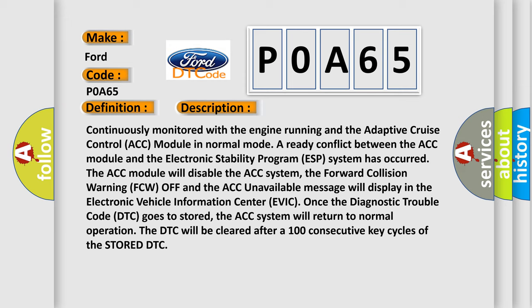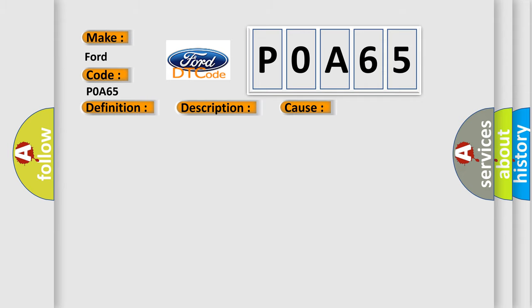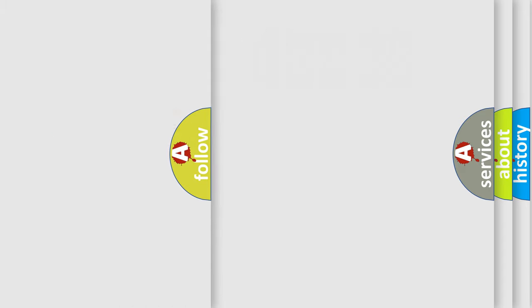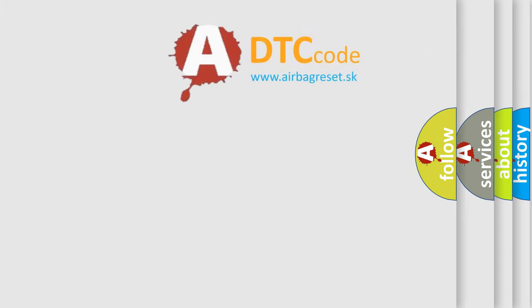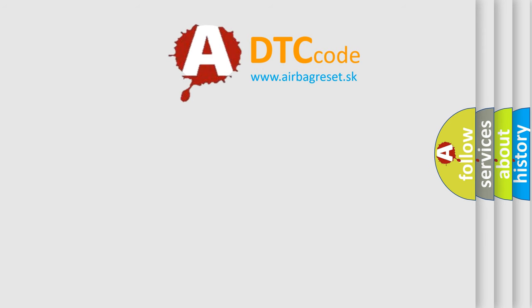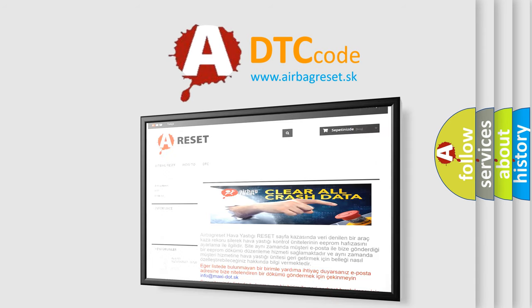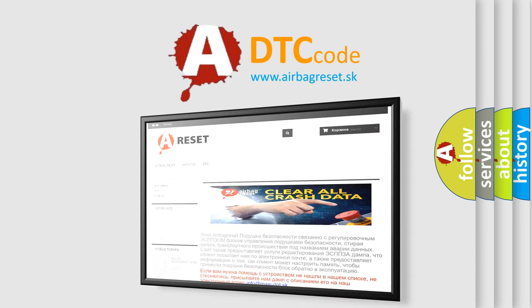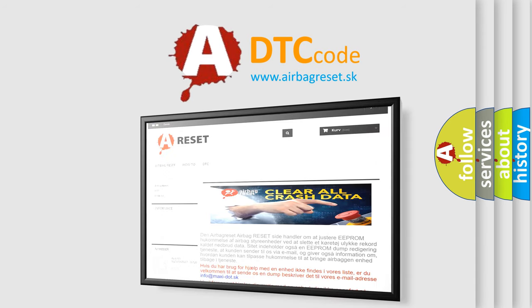This diagnostic error occurs most often in these cases: CAN message conflict. The Airbag Reset website aims to provide information in 52 languages. Thank you for your attention and stay tuned for the next video.